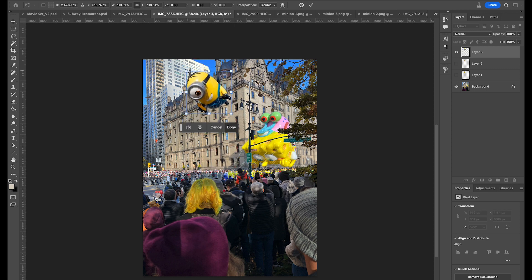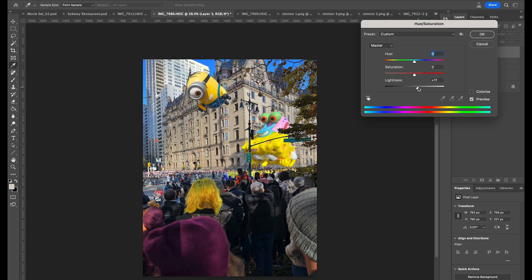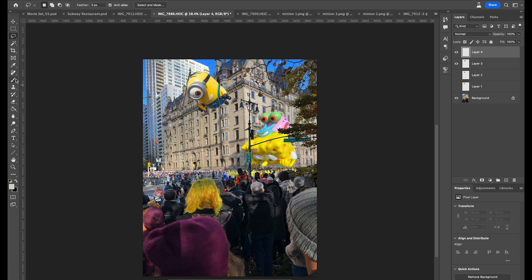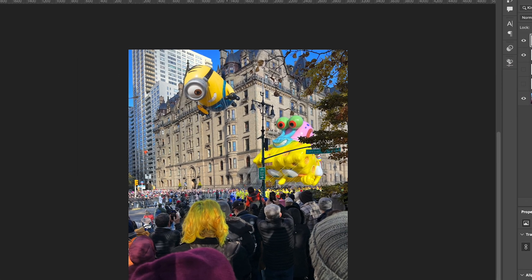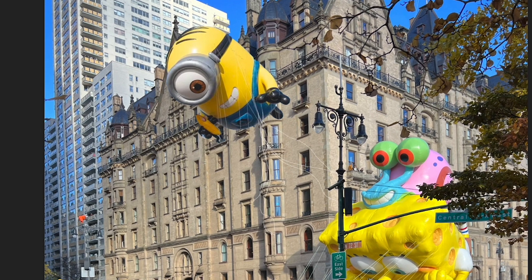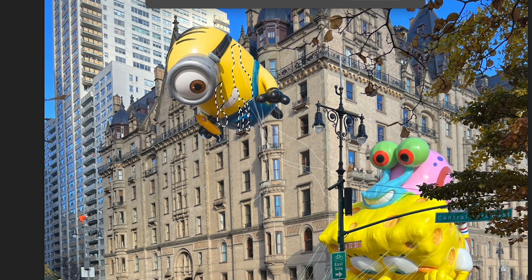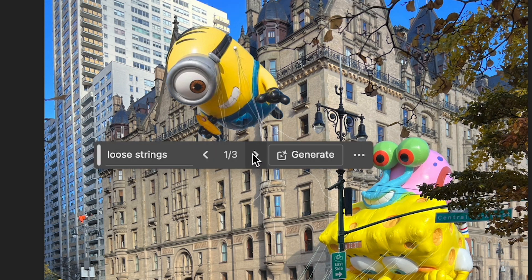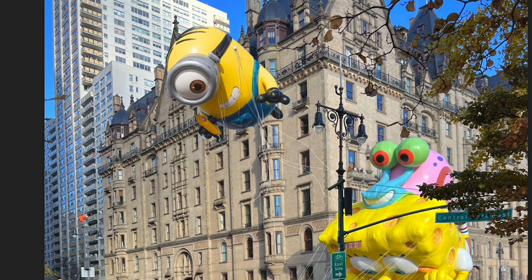For minion two, I pasted another balloon picture onto here and adjusted the lightness and saturation to make him fit into the scene more. Then I'm drawing more of those loose strings. I generated some as well, which actually worked better than I thought, so you can see some more strings on him.